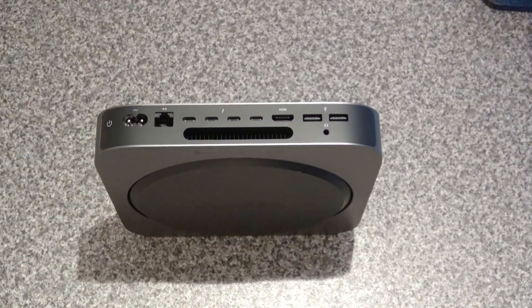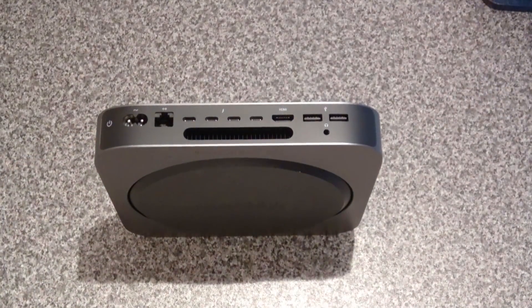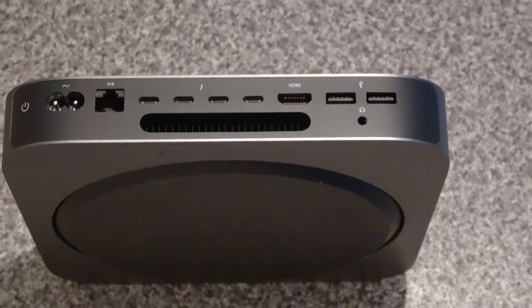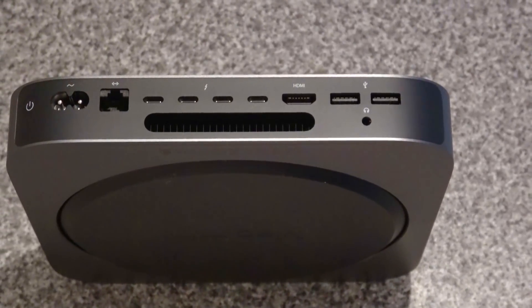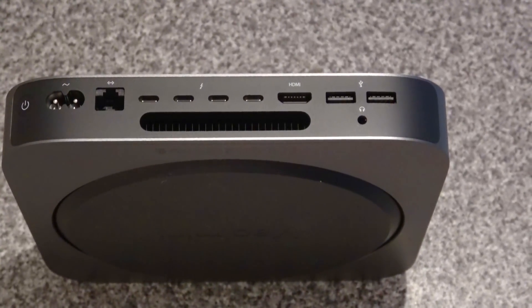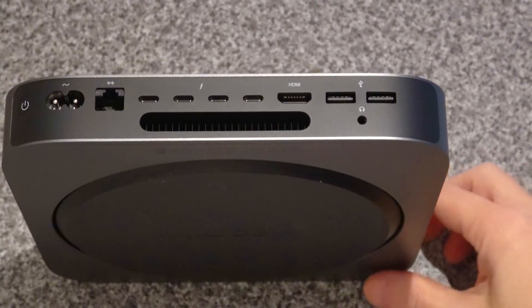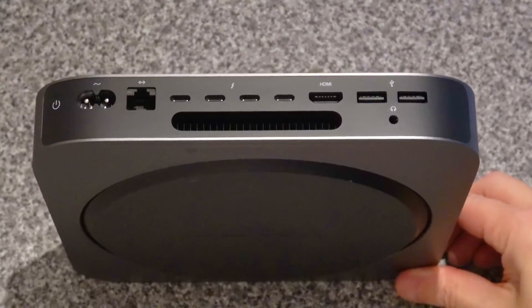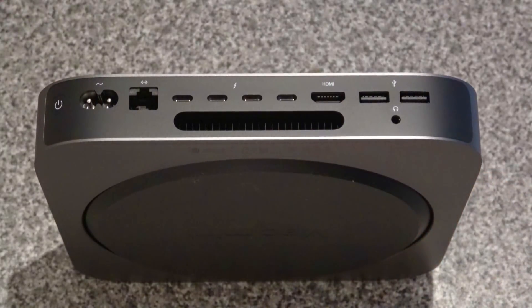I'll show you all the ports on the back. Much bigger air hole for the heat sink.